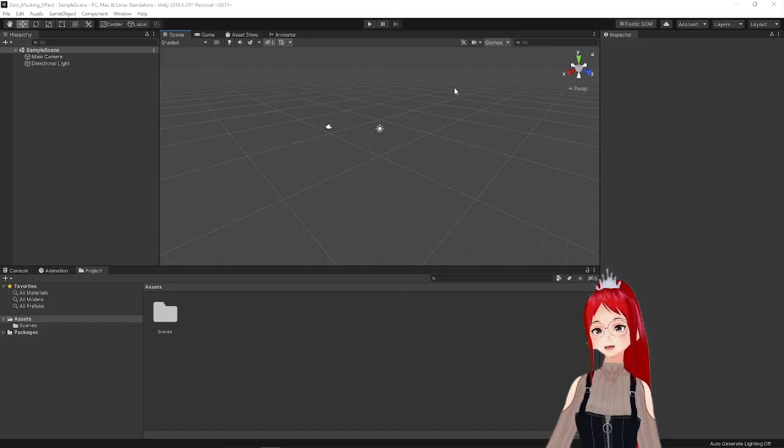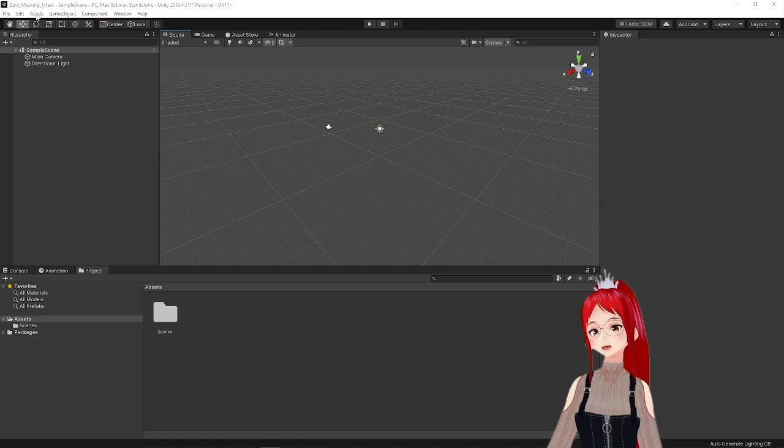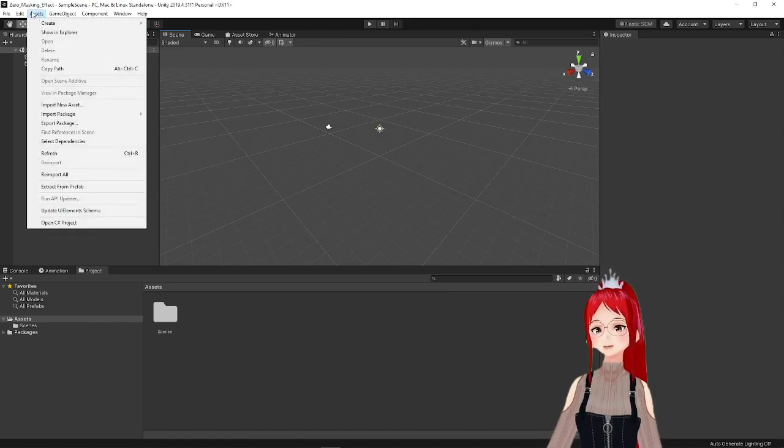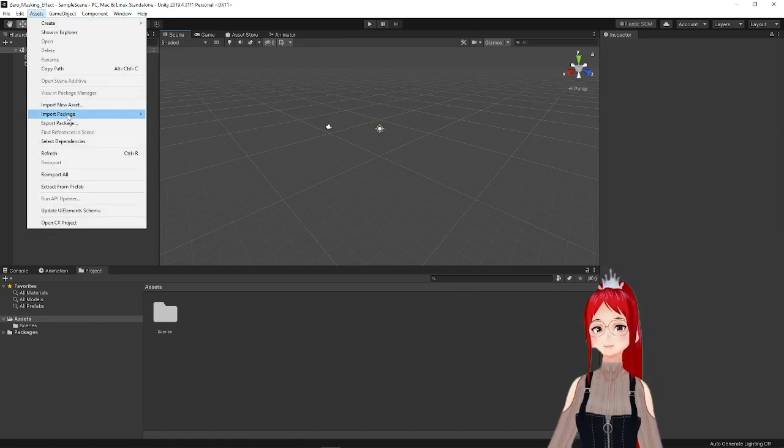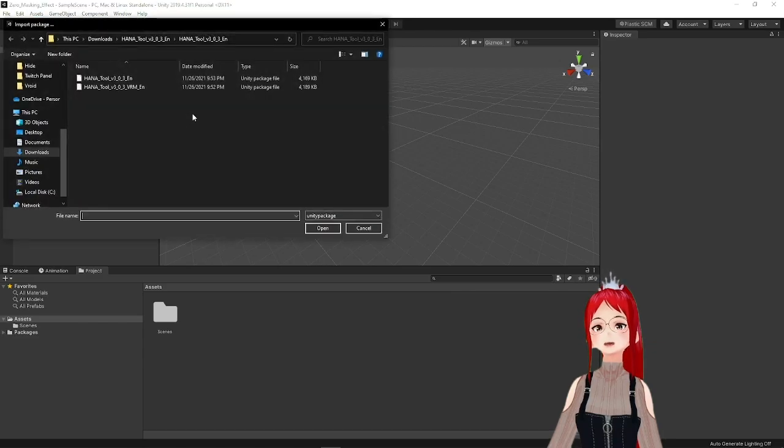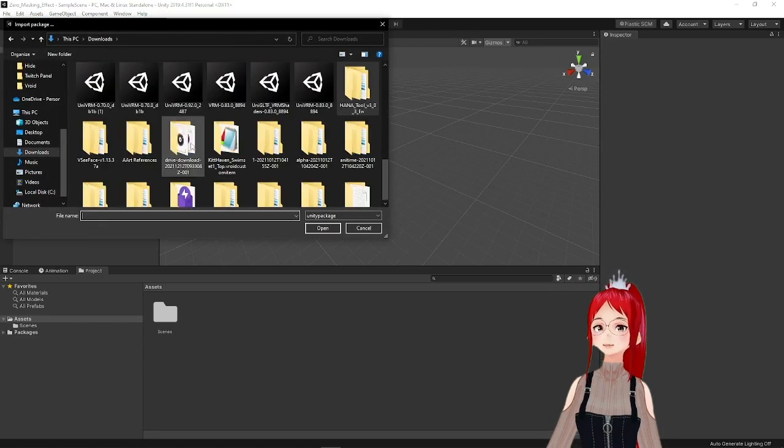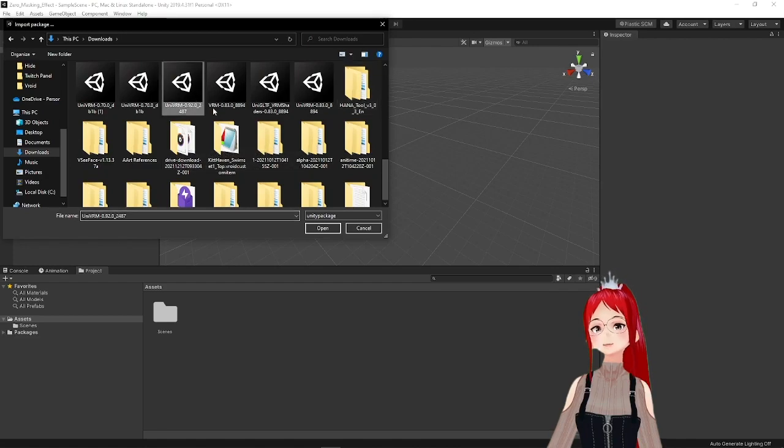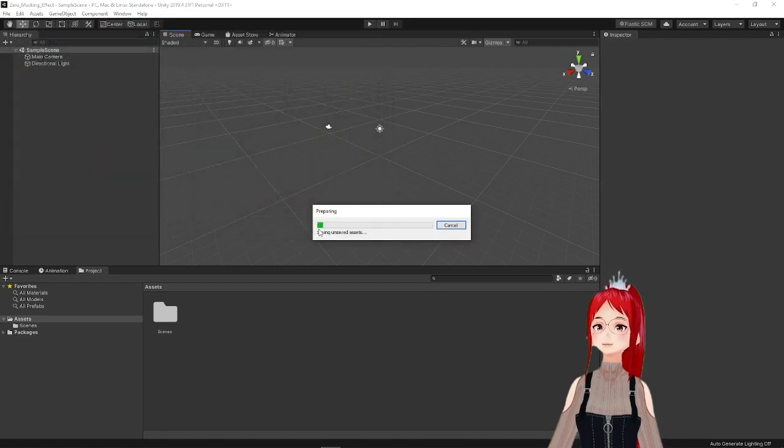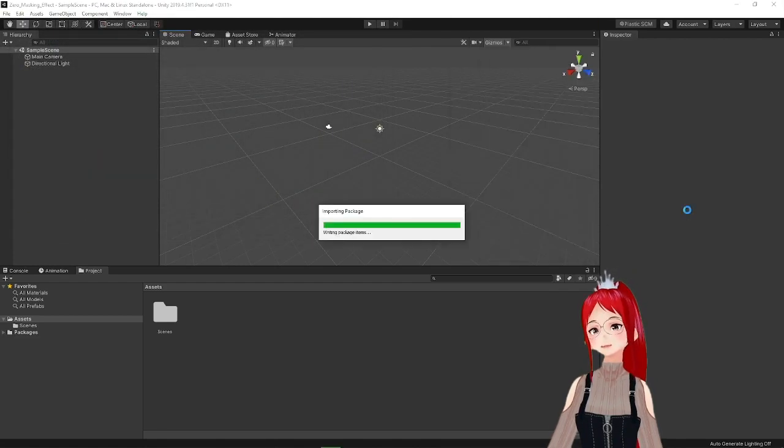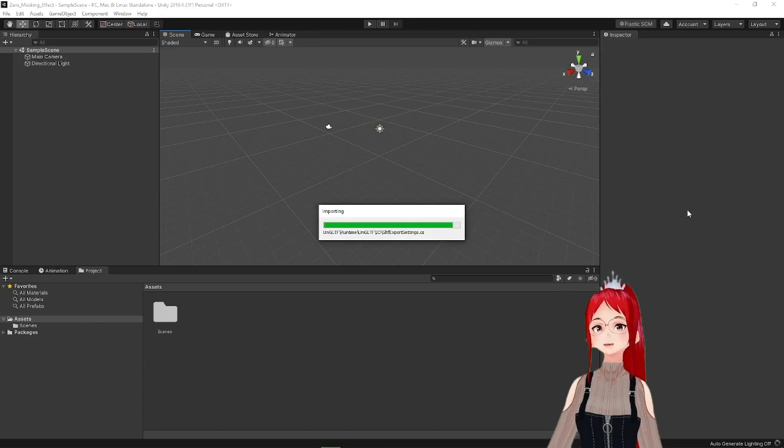After the project opens up, we will import our UniVRM plugin under Assets, Import Package, Custom Package and select the version 0.920 or your version of choice. Confirm through the progress till all parts of the plugin are loaded.